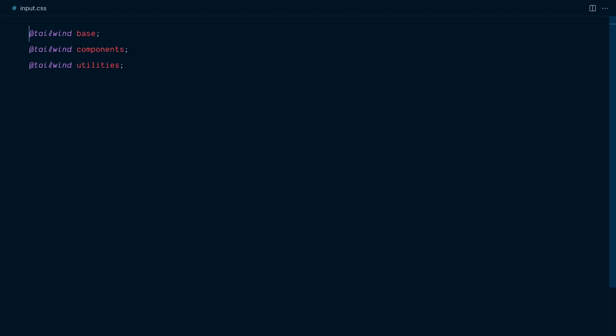At its core, all this plugin does is sort your classes in the same way that Tailwind sorts them in your CSS. Classes in the base layer will be sorted first, followed by the classes in the components layer, and finally the classes in the utilities layer.